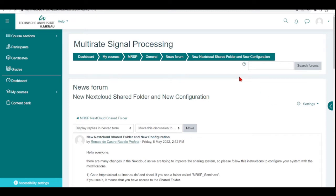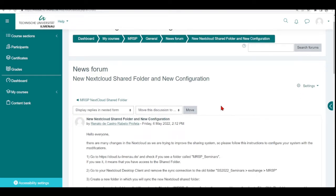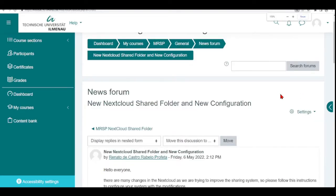Hello everyone! In this tutorial, I will go through the new configuration steps because we are changing the configuration for the next cloud shared folder. I sent you some instructions, but I will go step by step and do them together with you.